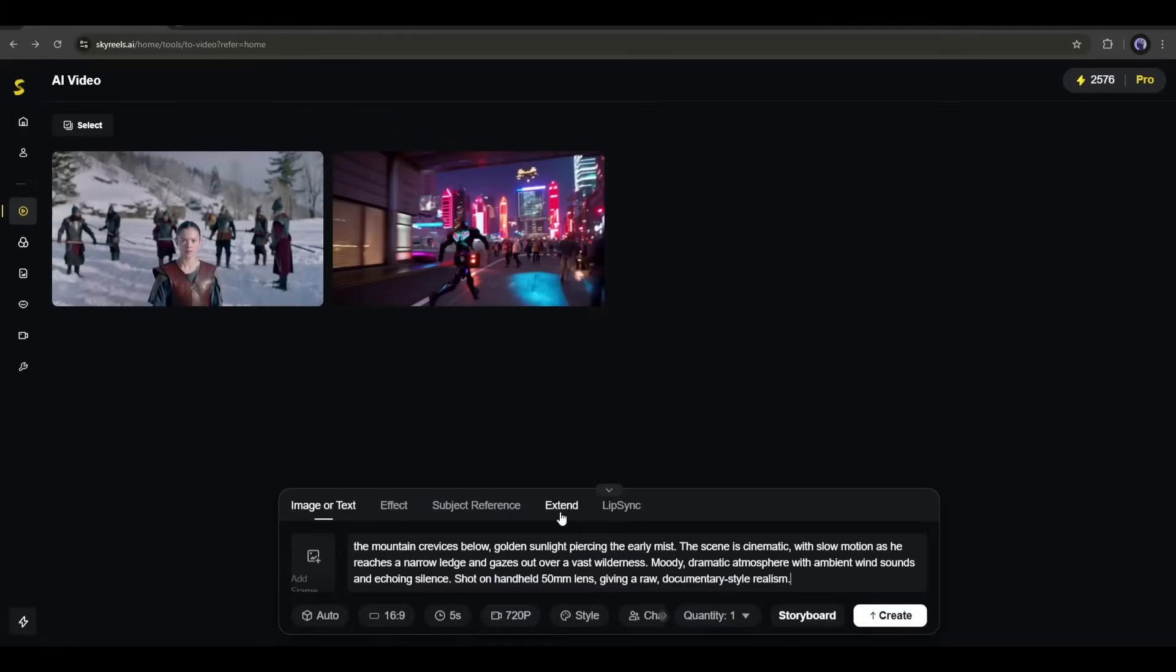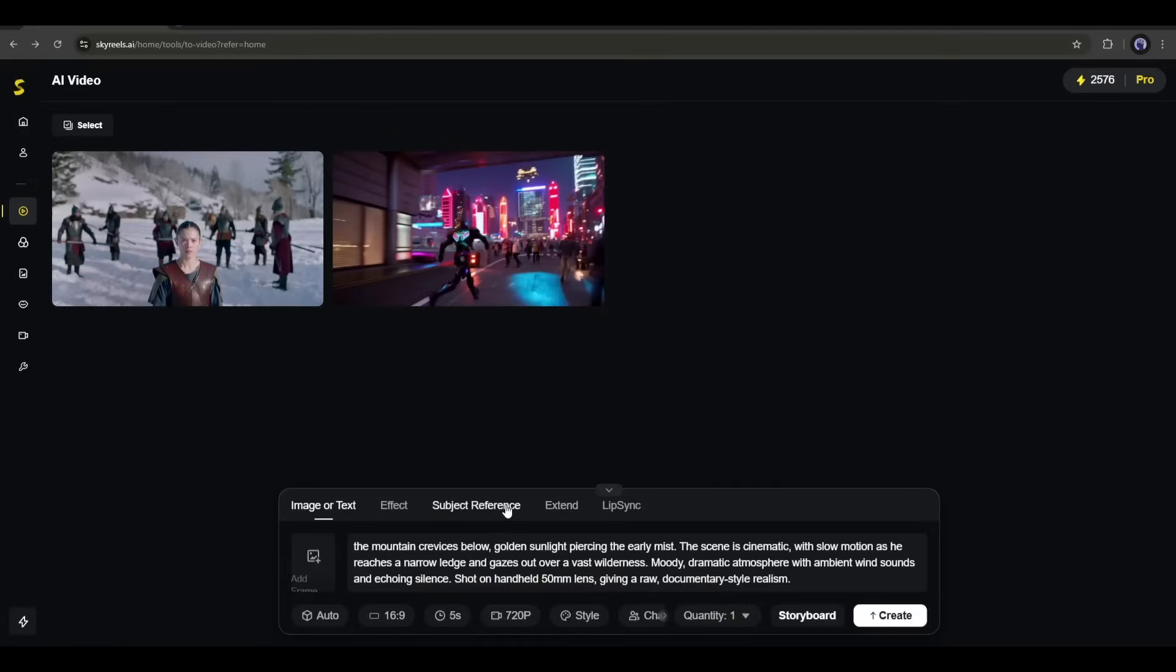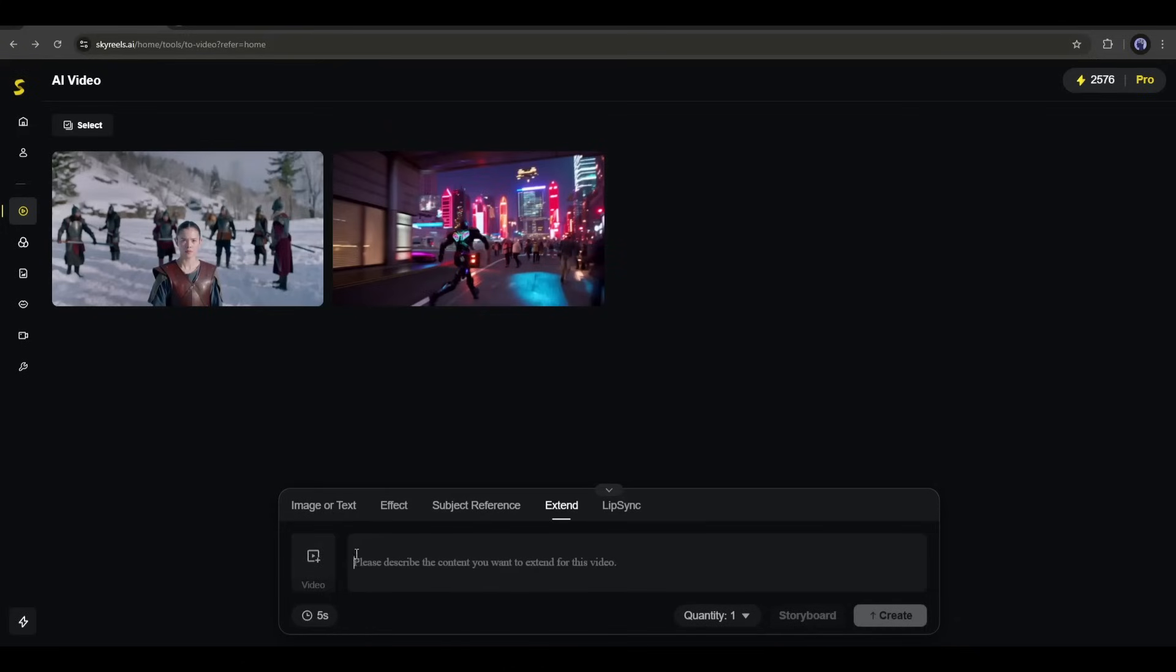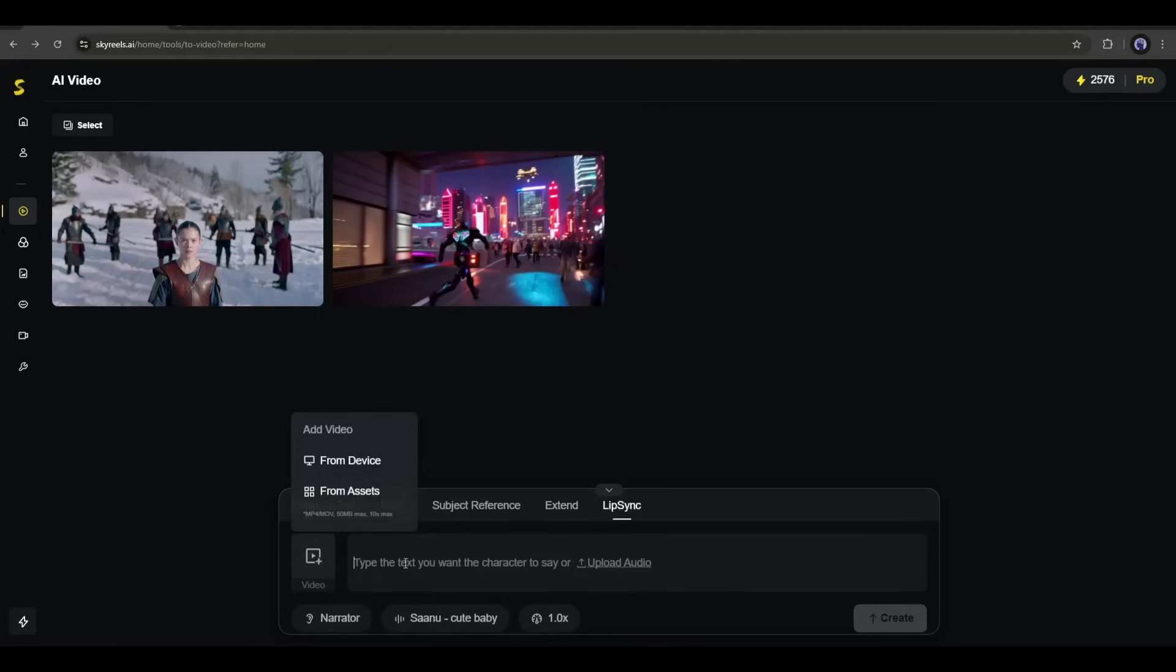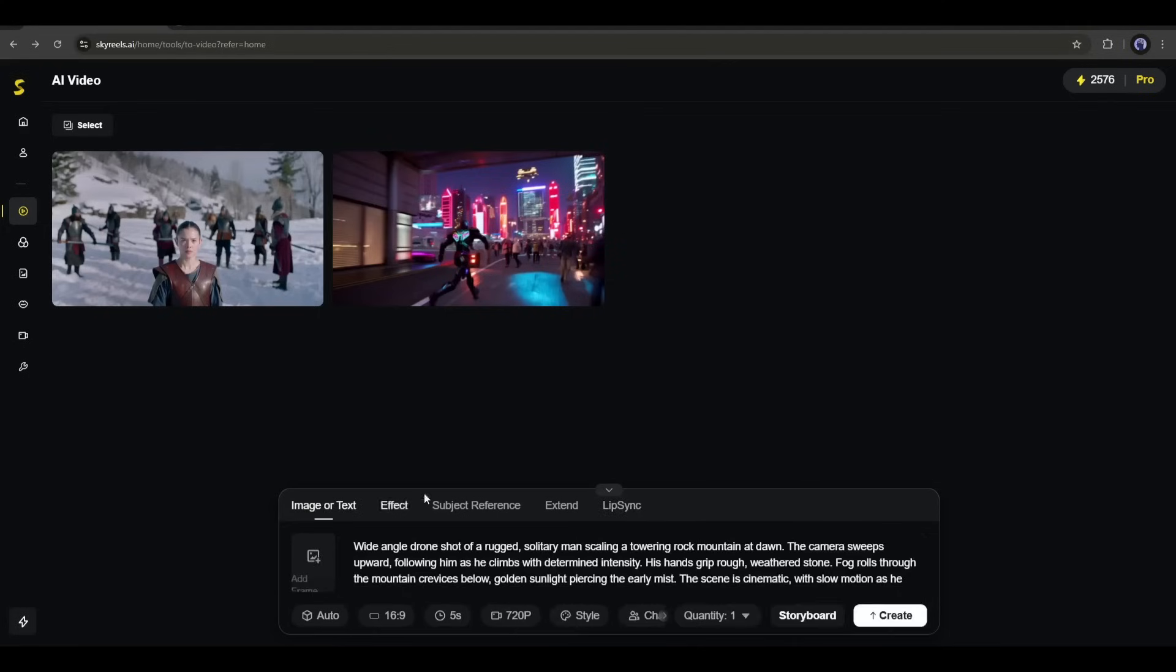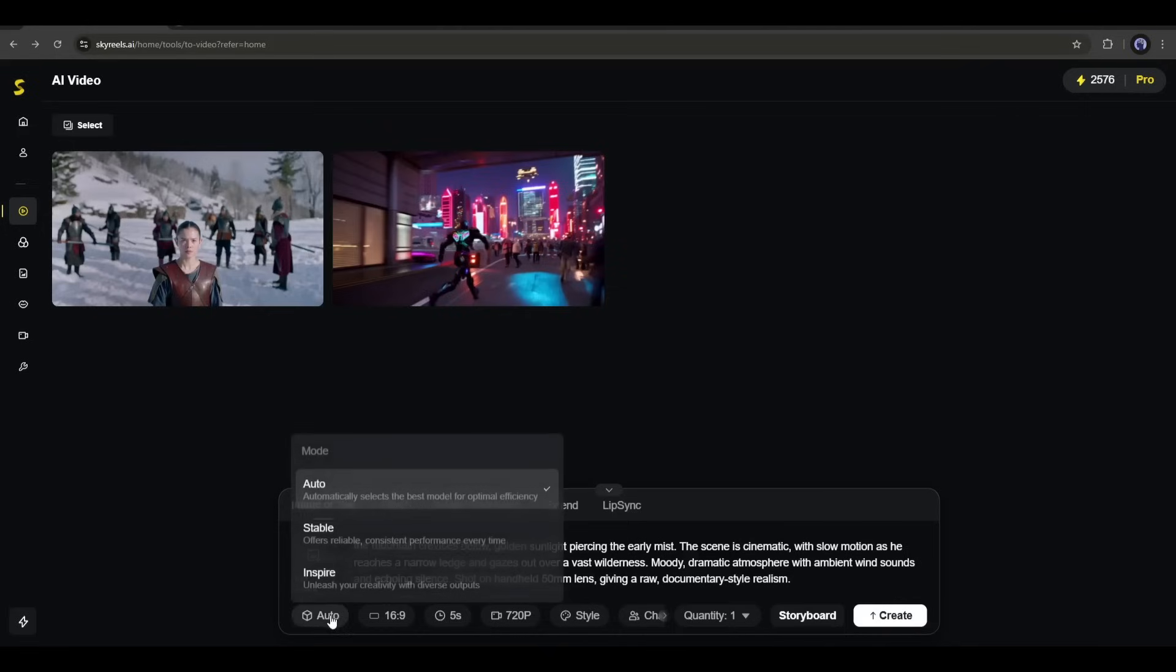Next, we have the subject reference tool. With this feature, we can create videos using various subjects. After that, with the extend tool, you can extend any video clip. And in the end, with the lip sync tool, you can create lip sync in any video clip. Okay, our prompt is ready. Now we have to set some settings.